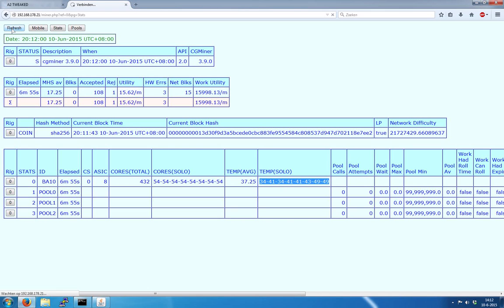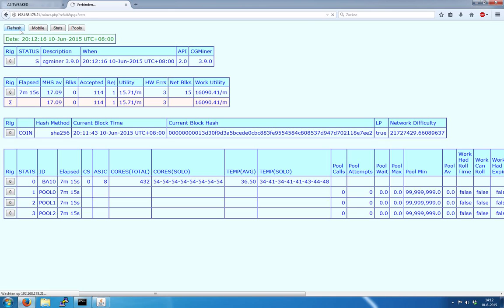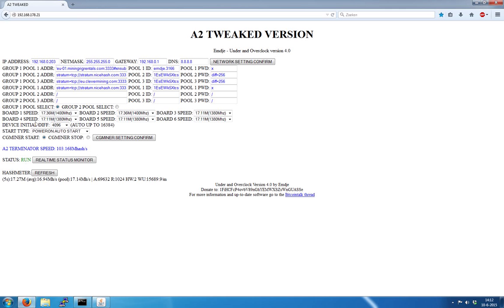It runs at fairly low temperature. The first chip is about 34 degrees and it runs up to about 50. The temperature changes quite a bit.